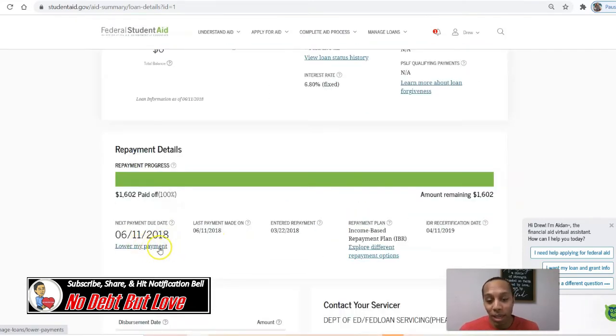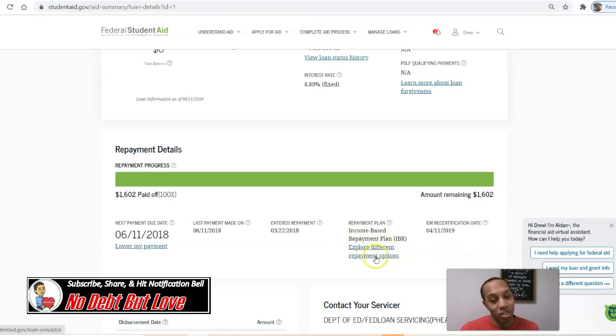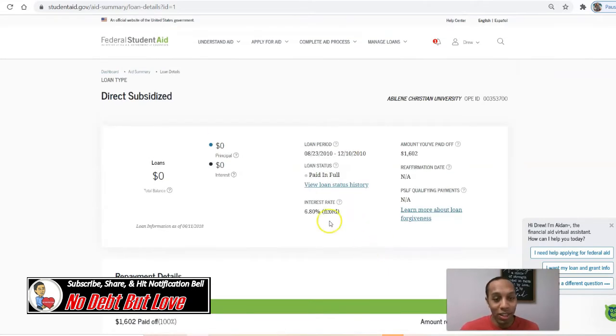You can click on 'Lower Your Payment' if you cannot afford it and get on an income-based repayment plan like I did. Or you can explore different repayment options just by clicking on that link.